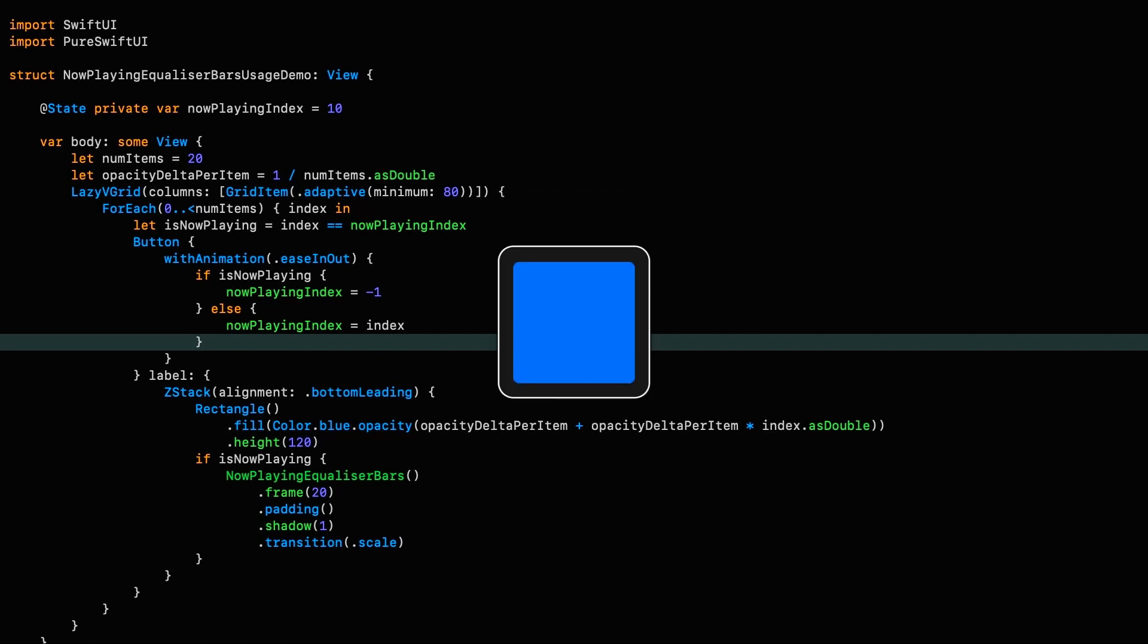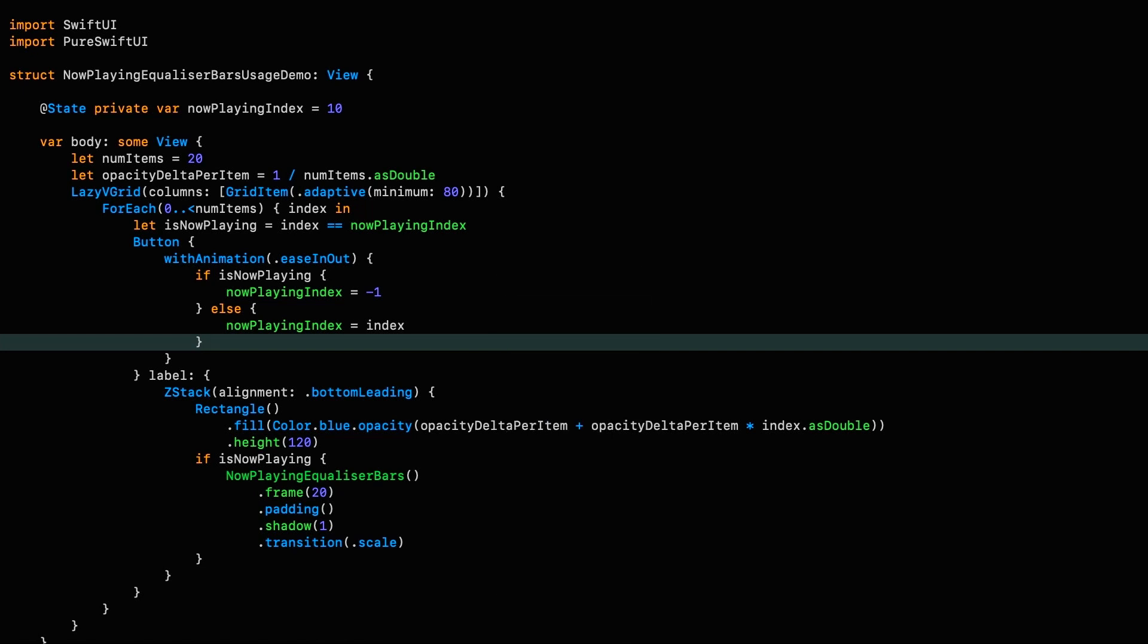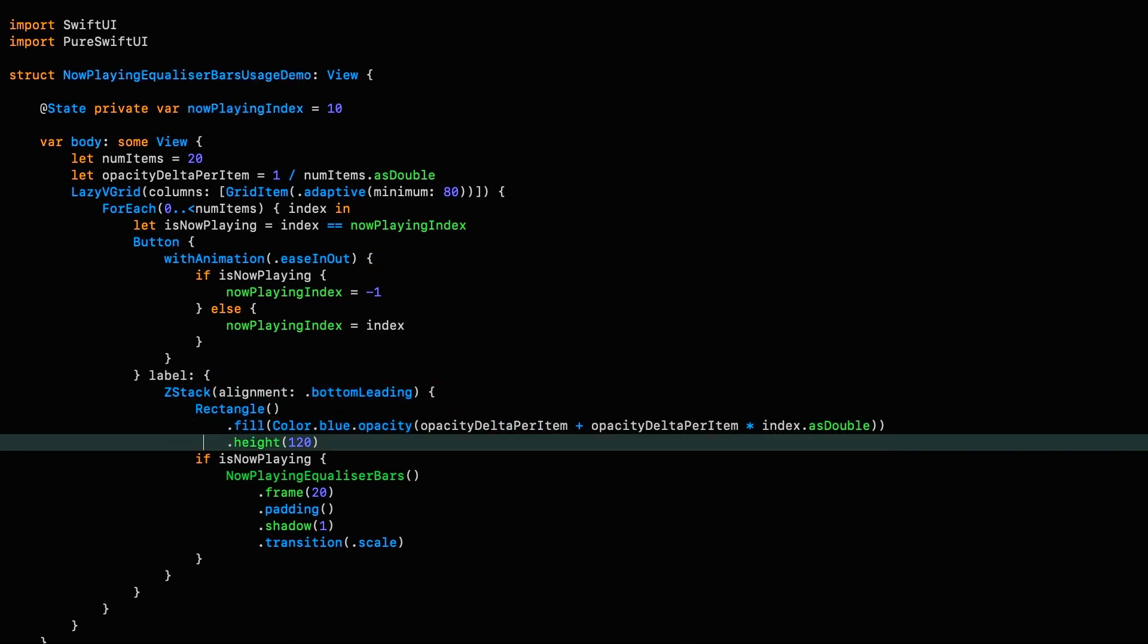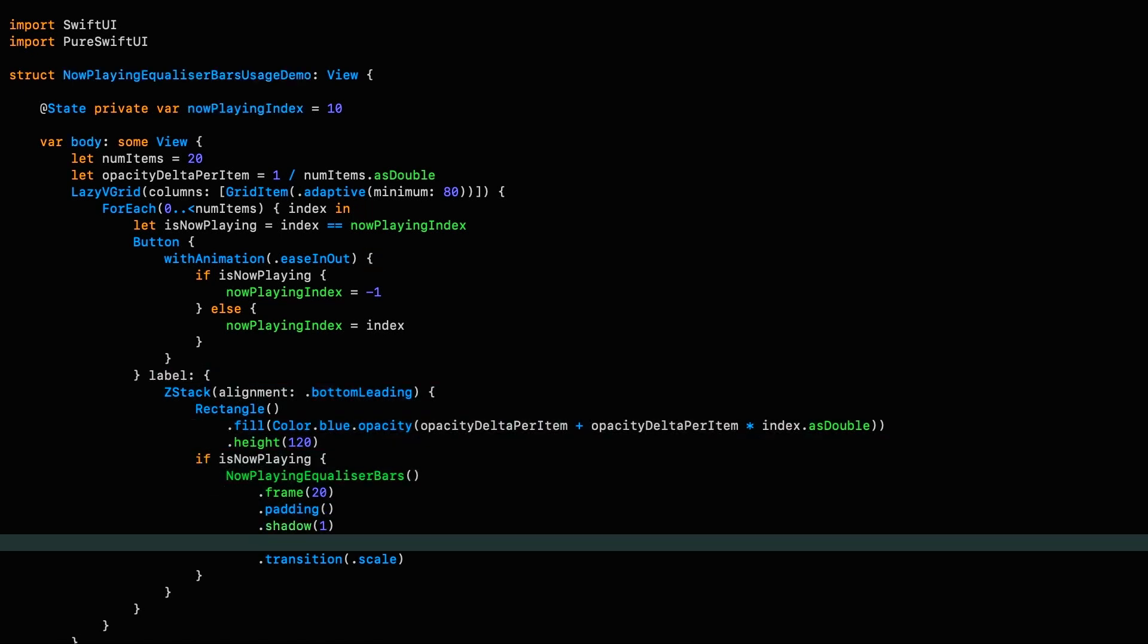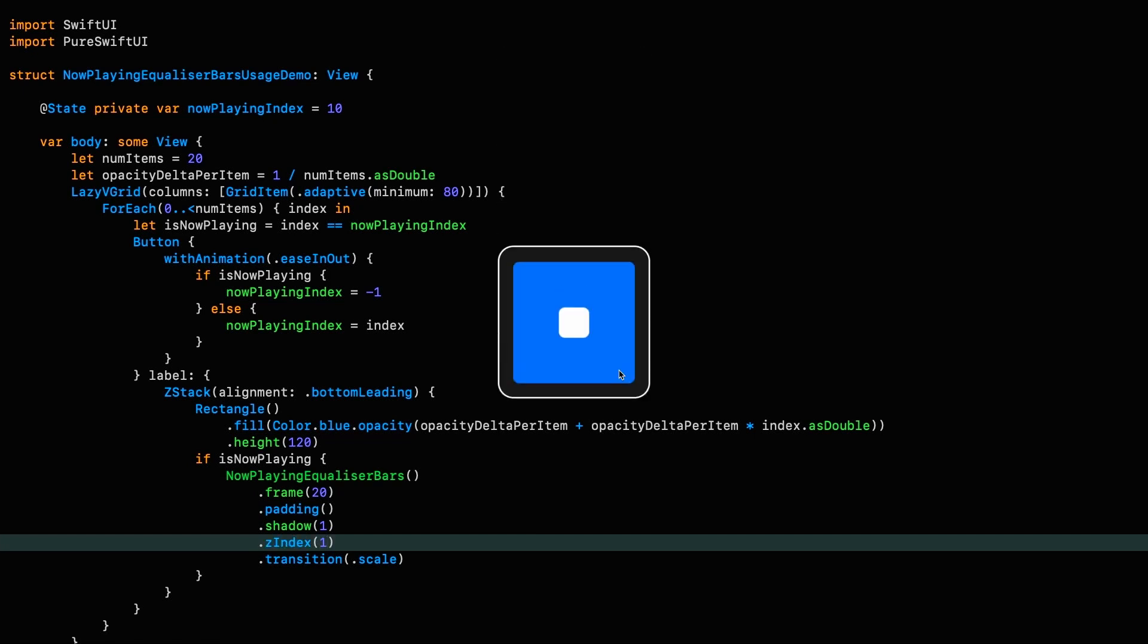One thing to be aware of is that if you're having problems with a view not behaving properly when using transitions, as in this example where I'm combining the slide with opacity transition, see how it immediately disappears when it's removed. What appears to be happening is that the z-index of the view being removed is reduced and goes below the other view as it's leaving. But you can overcome this problem by fixing the z-index of the conditional view to a positive value. Once you've done that it works as expected.